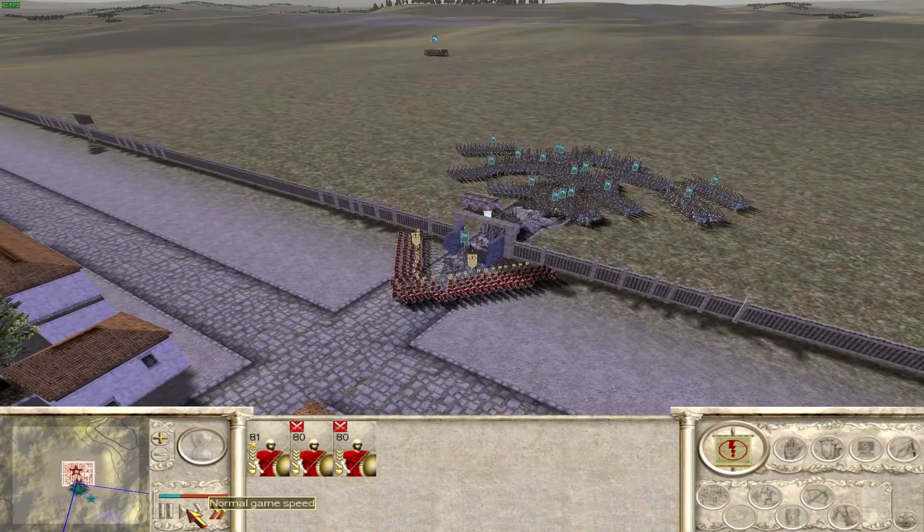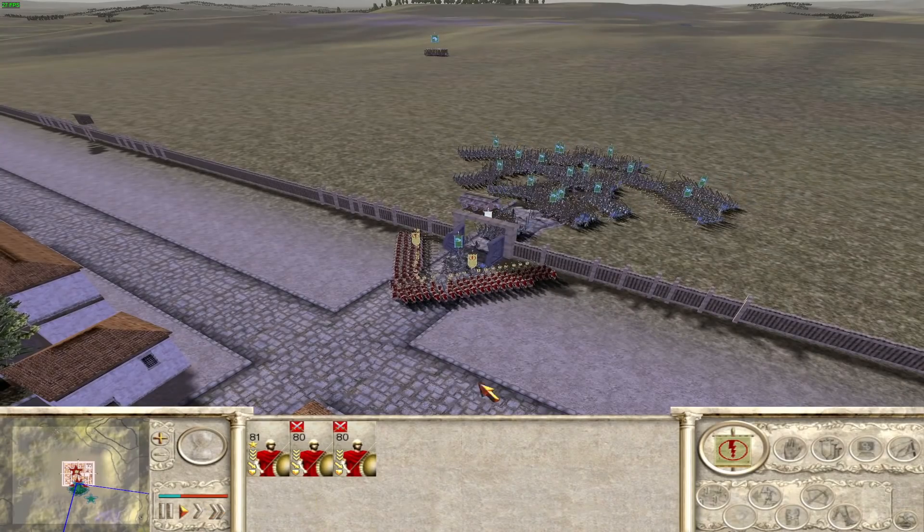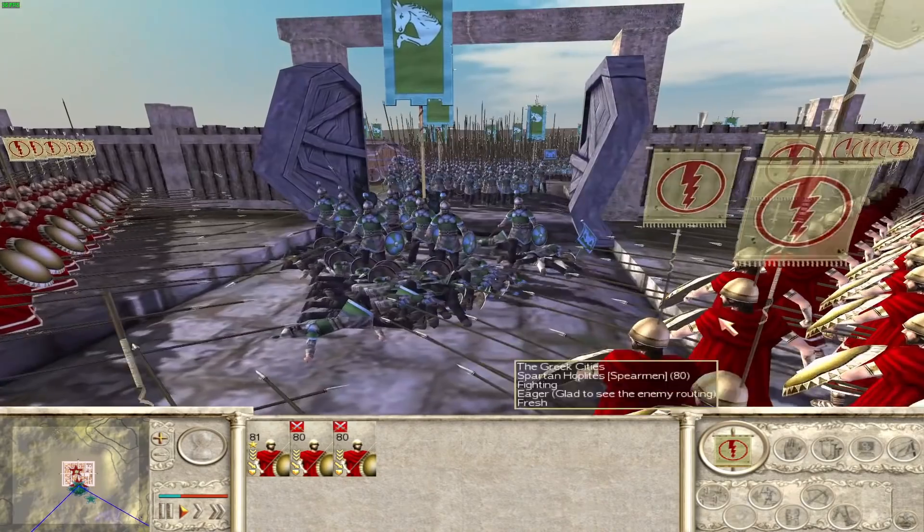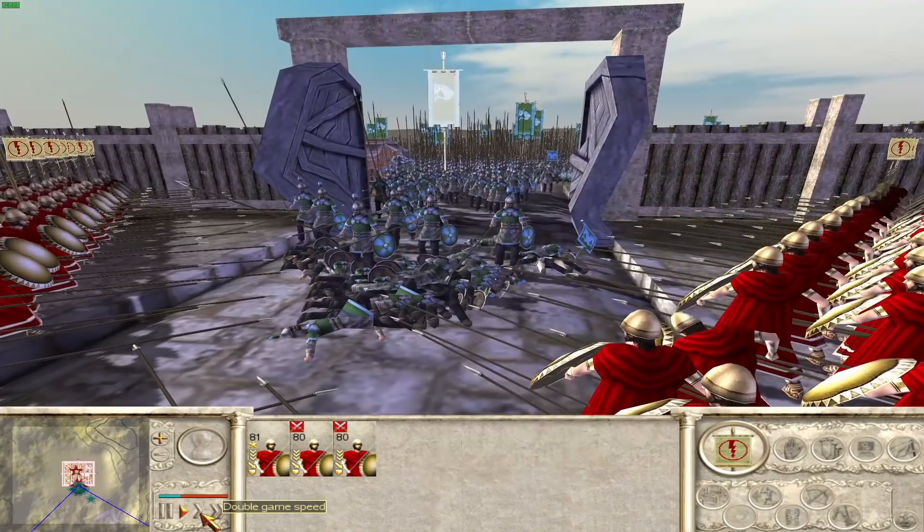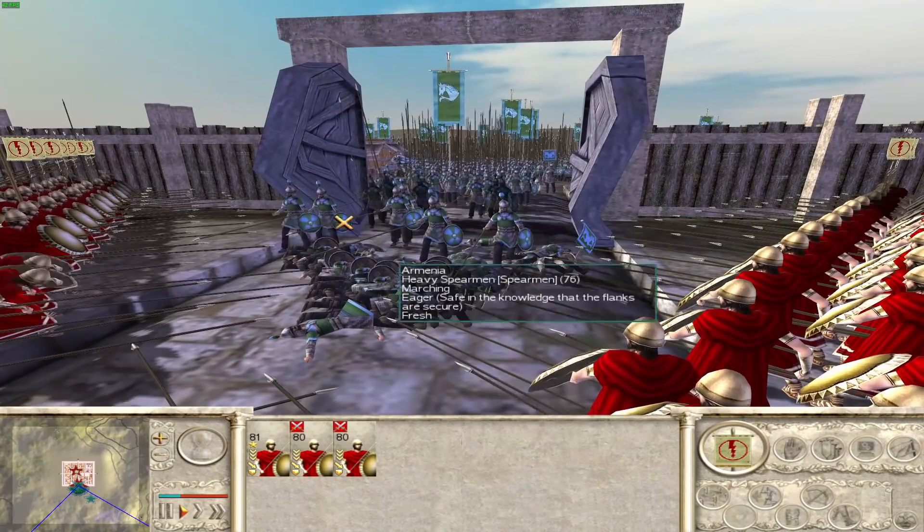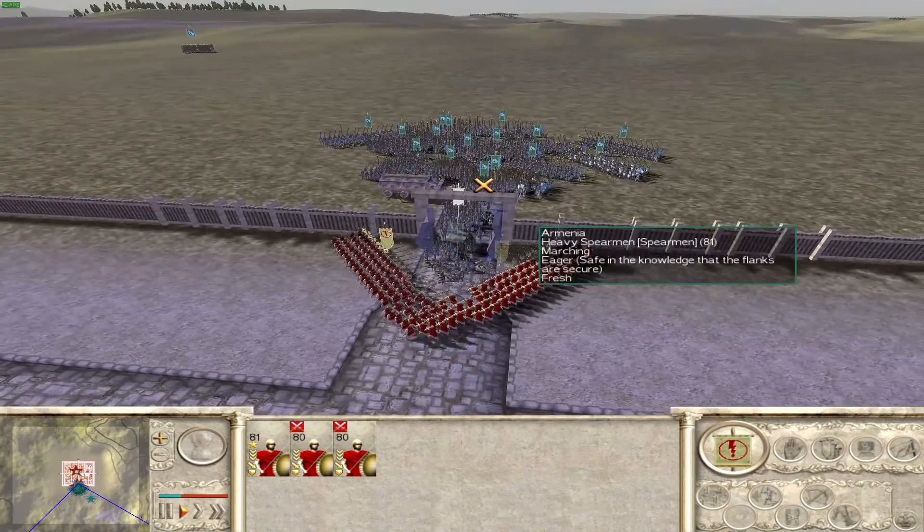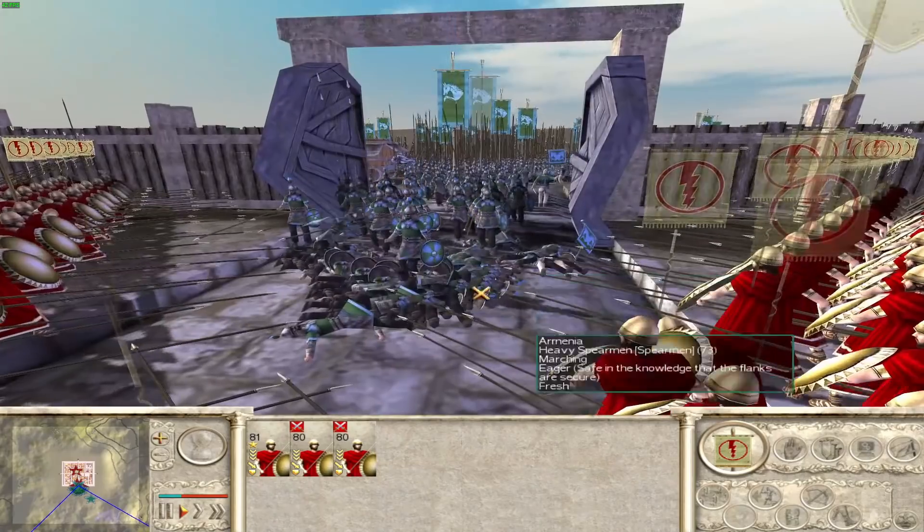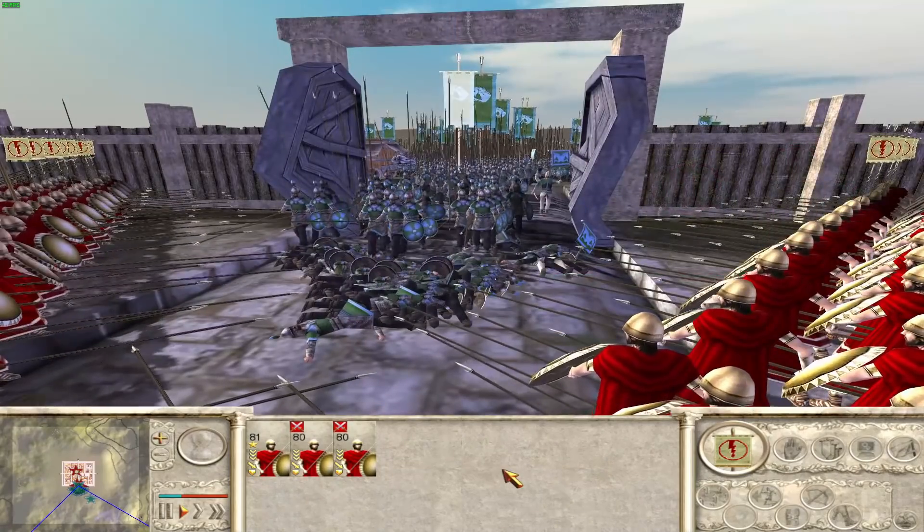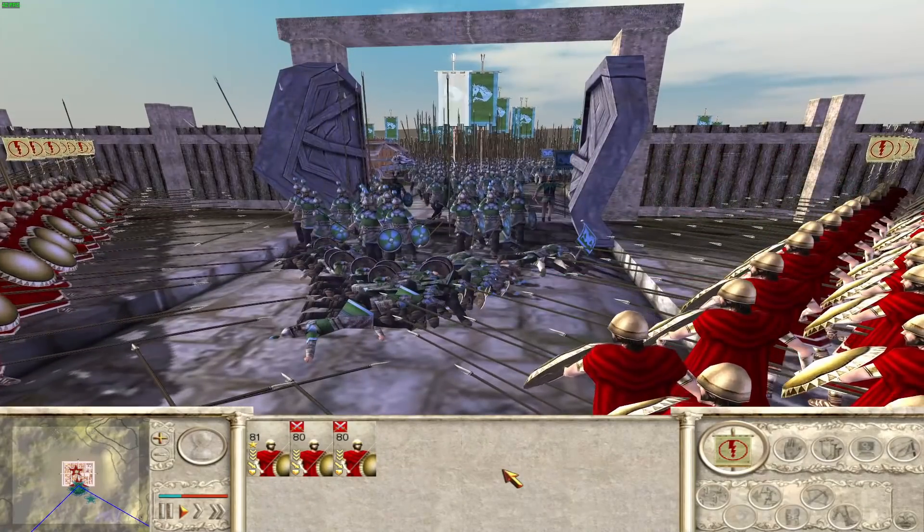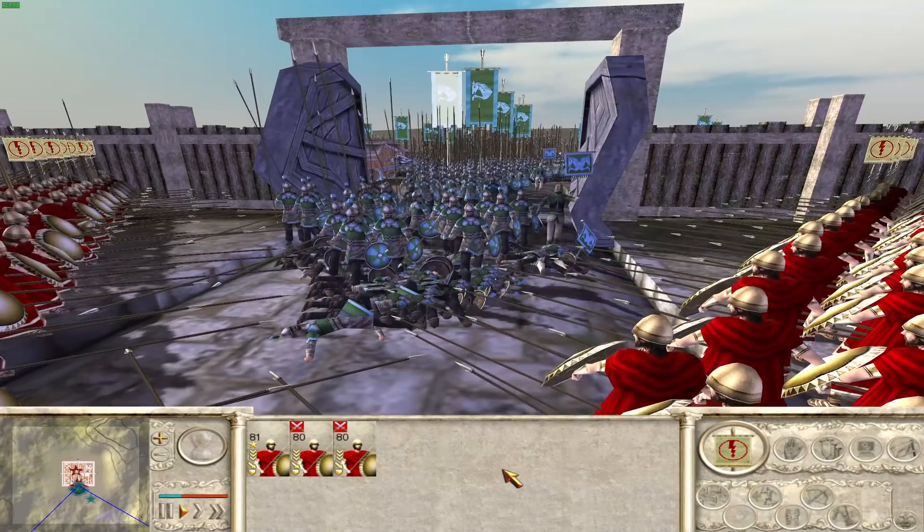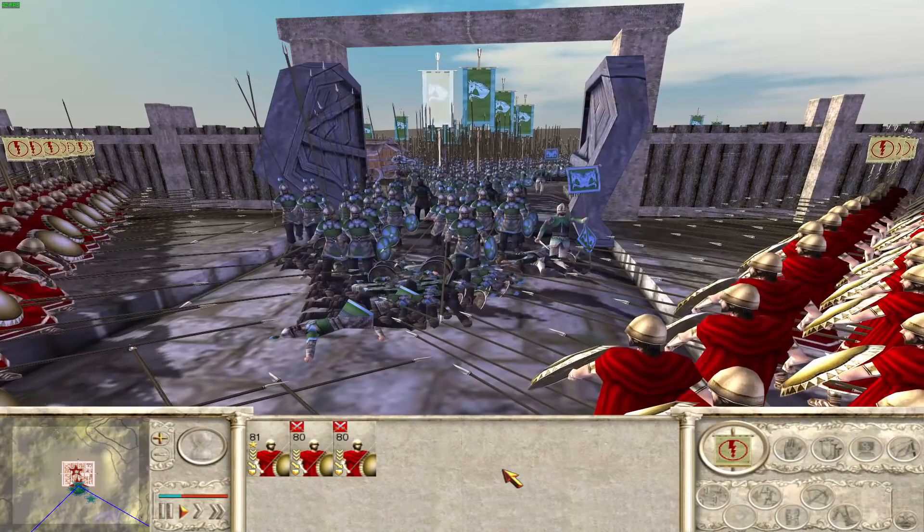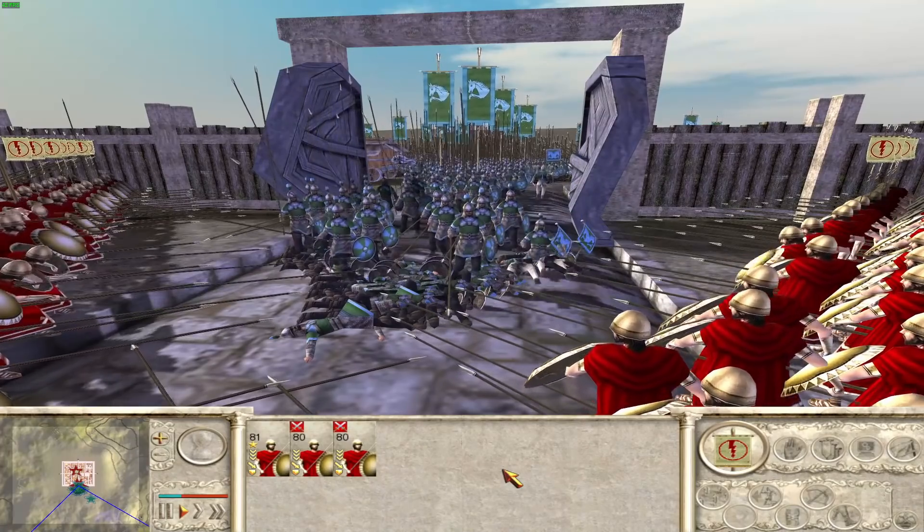But as this channel is a Total War history channel, how accurate are they? Not in strength, but today I wanted to look at their length. The length of a Phalanx. How accurate is it?